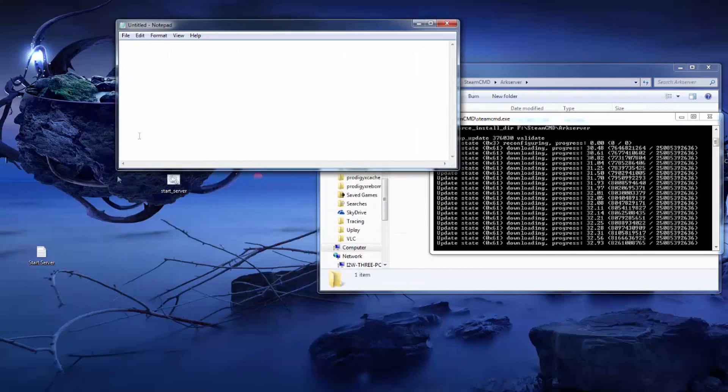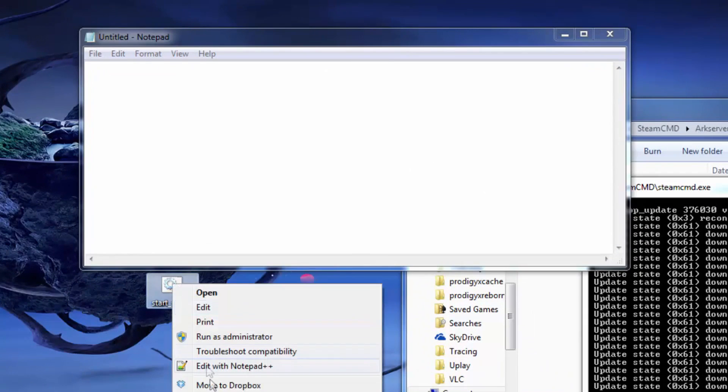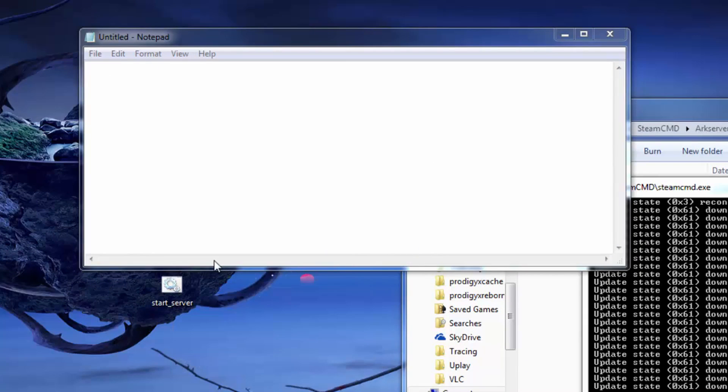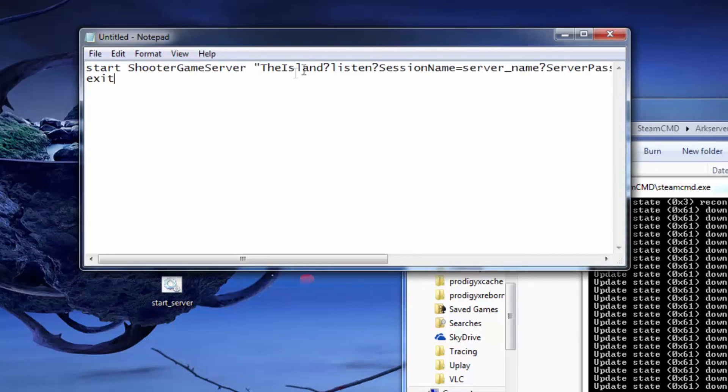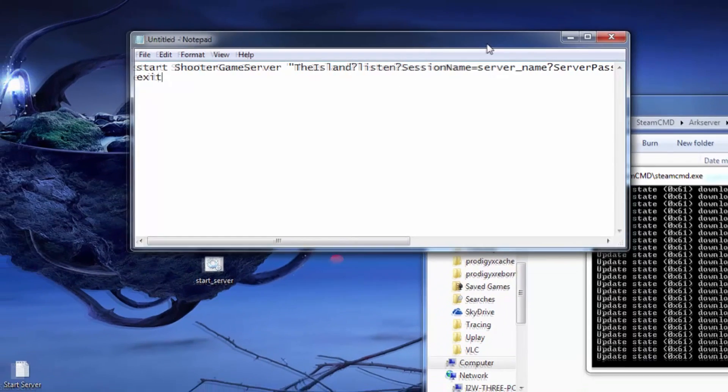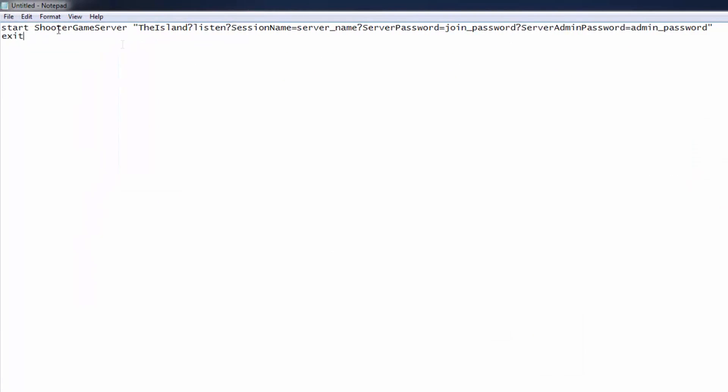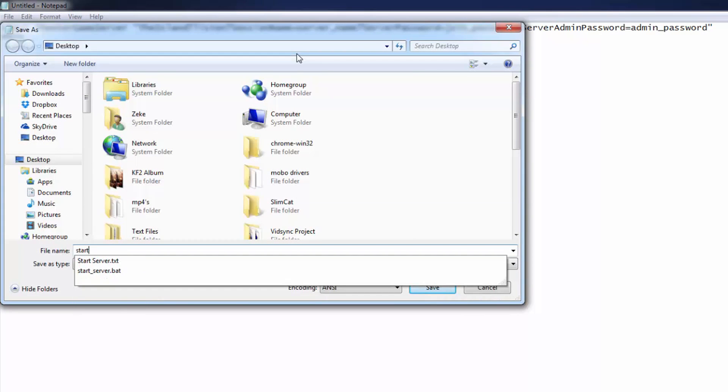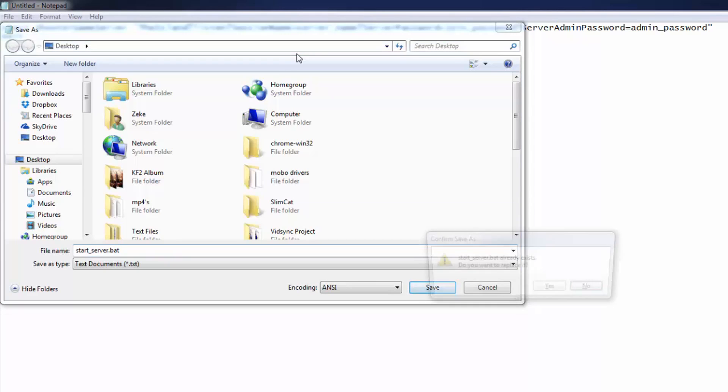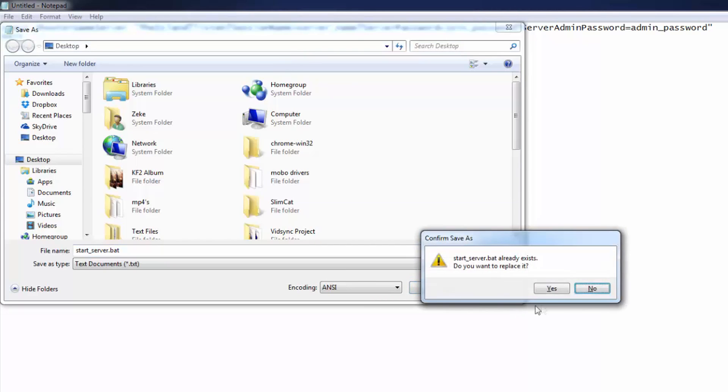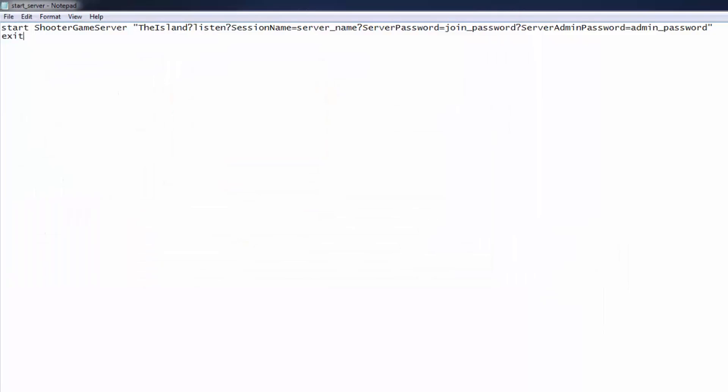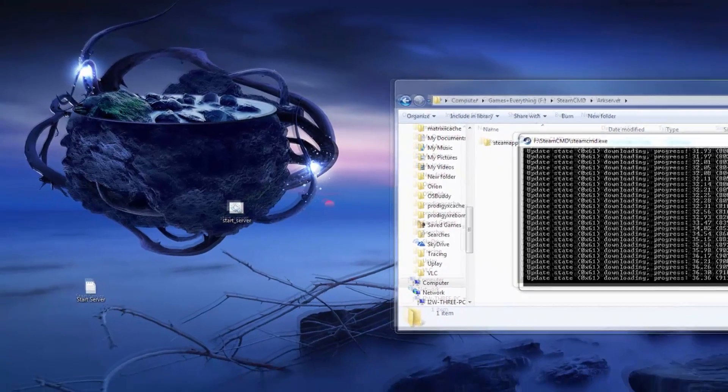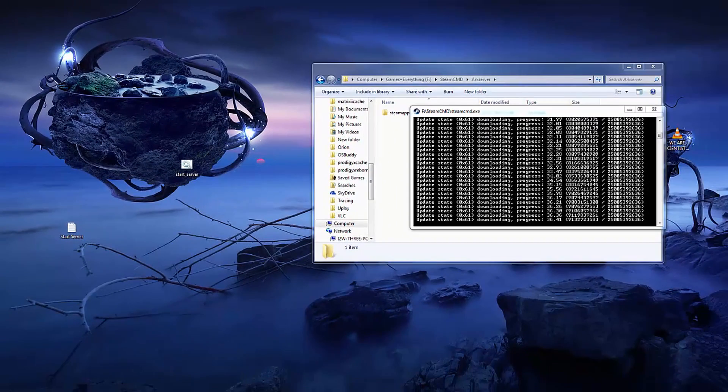In the meantime you're going to create a new text file using notepad or notepad++. Add the prompt that you will find in the description of this video as well as on the screen if you pause it now. This is going to become our launch button for our server. Once you've added this text save as start_server.bat.